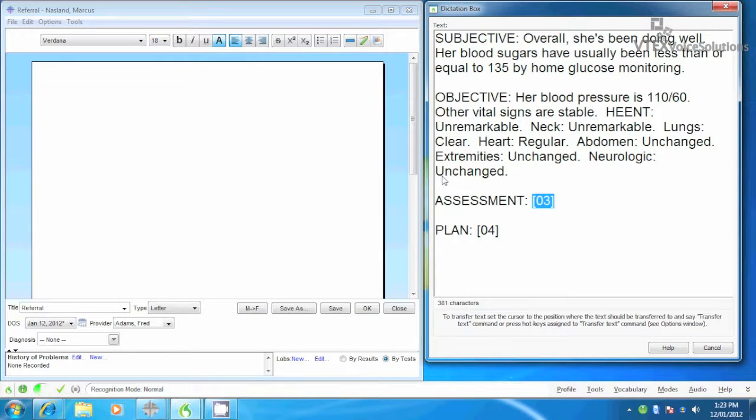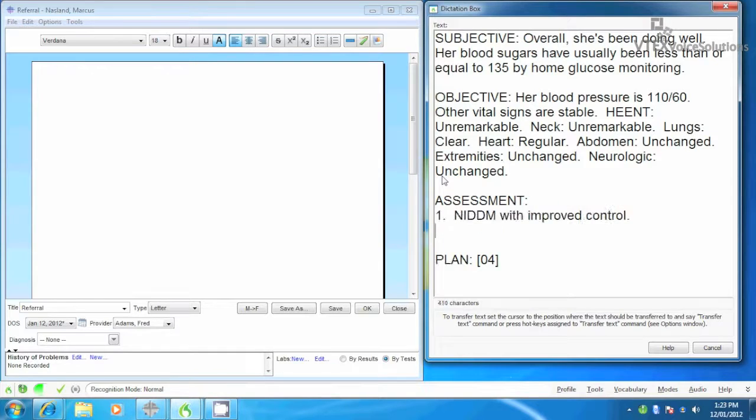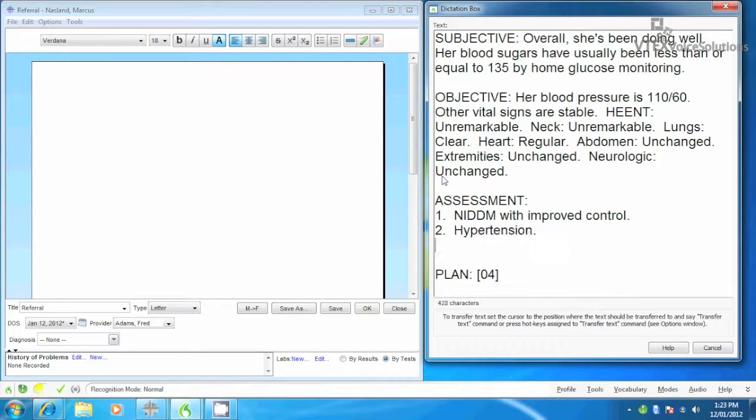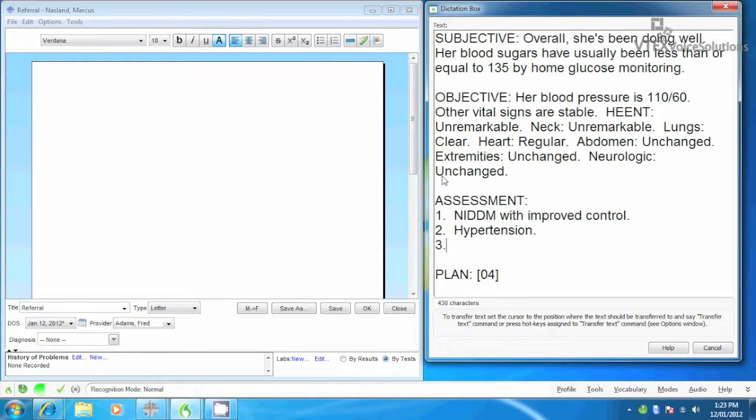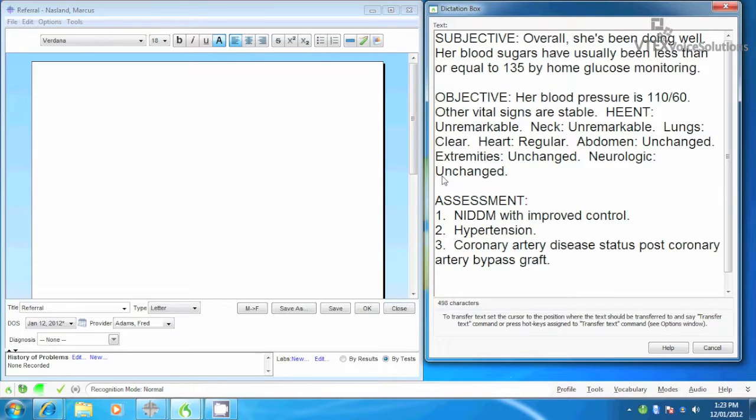New line, 1 period, NIDDM with improved control period. New line, 2 period, hypertension period. New line, 3 period, coronary artery disease status post coronary artery bypass graft period. New line, 4 period, degenerative arthritis period.